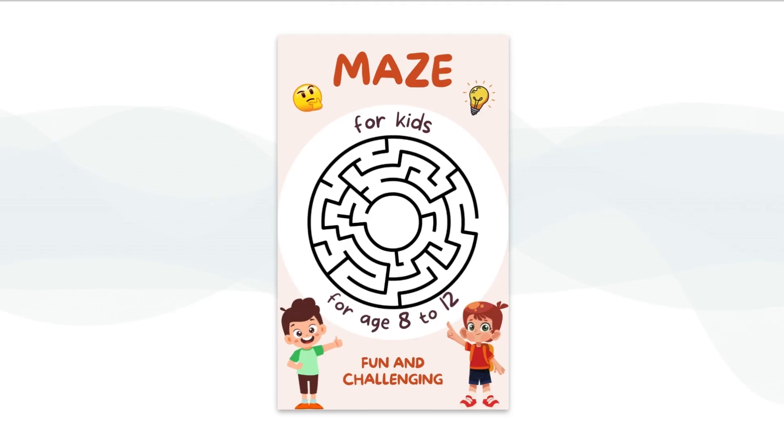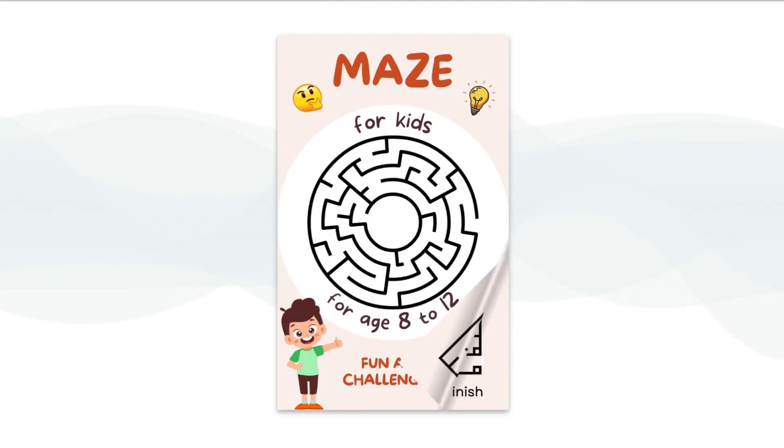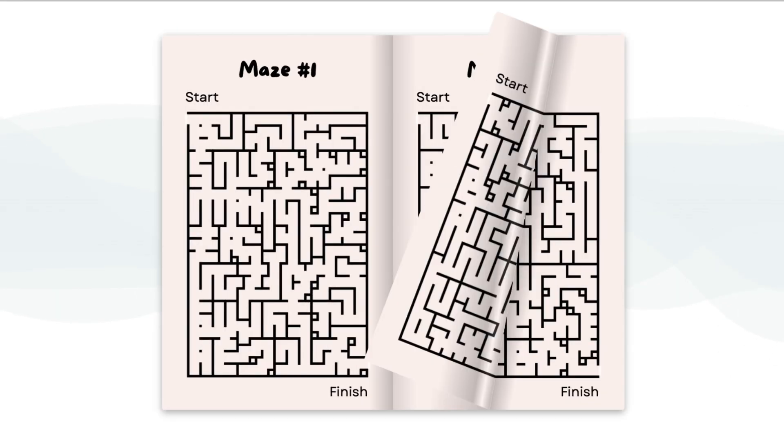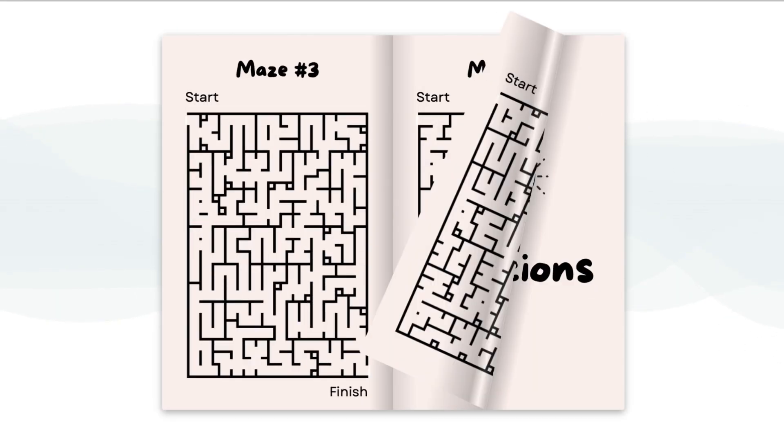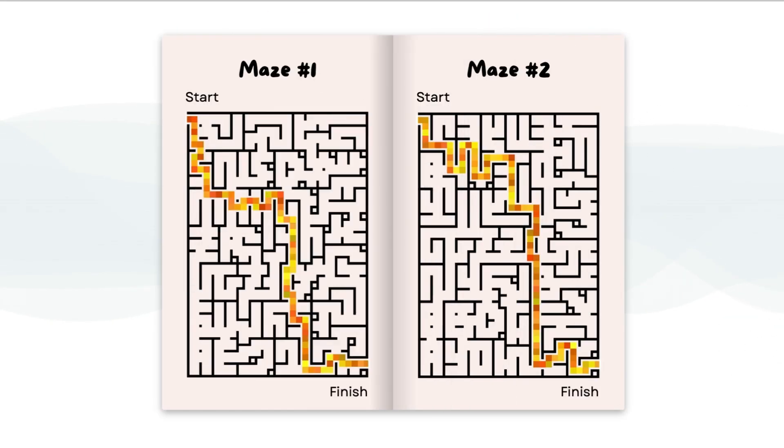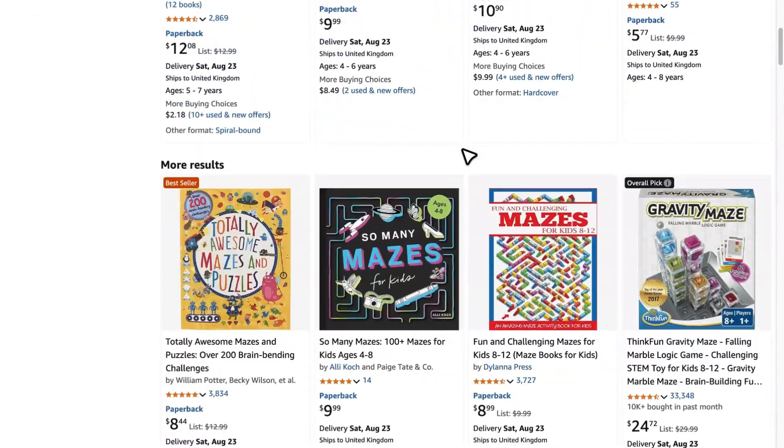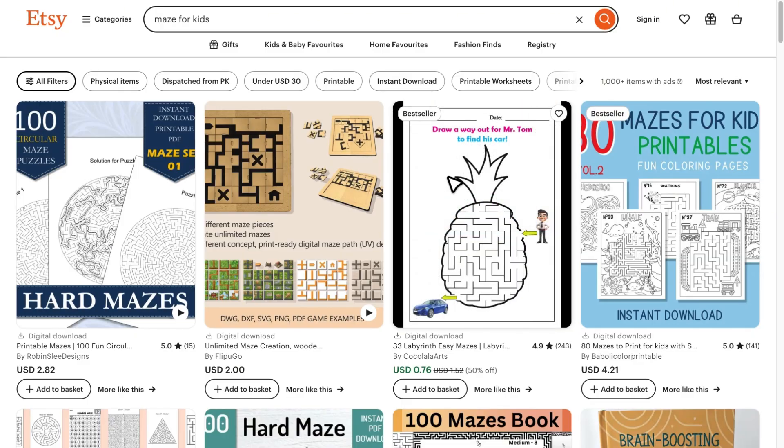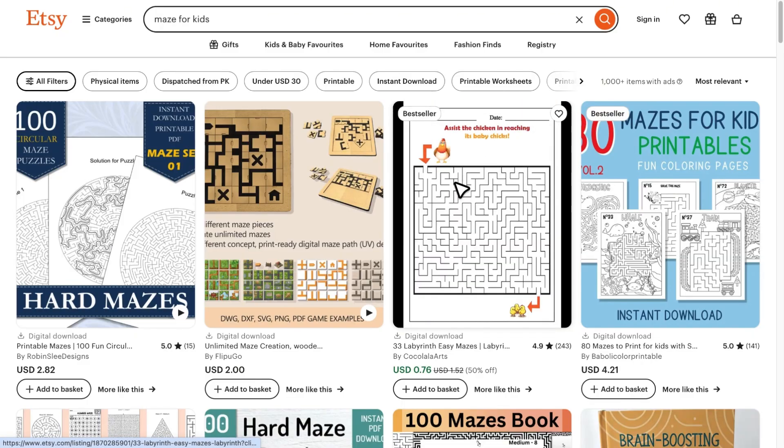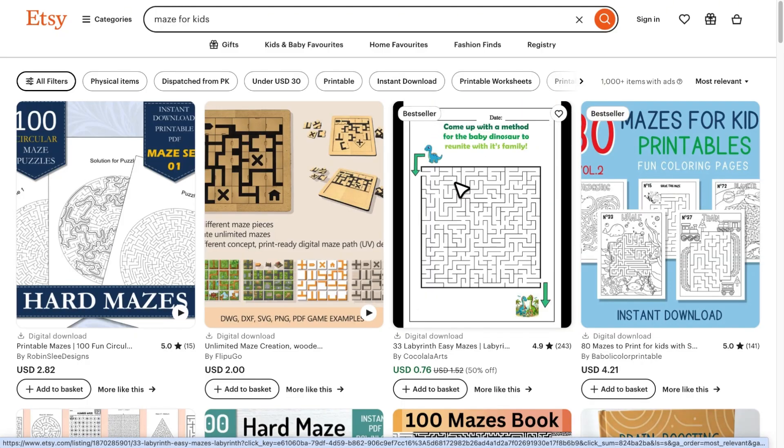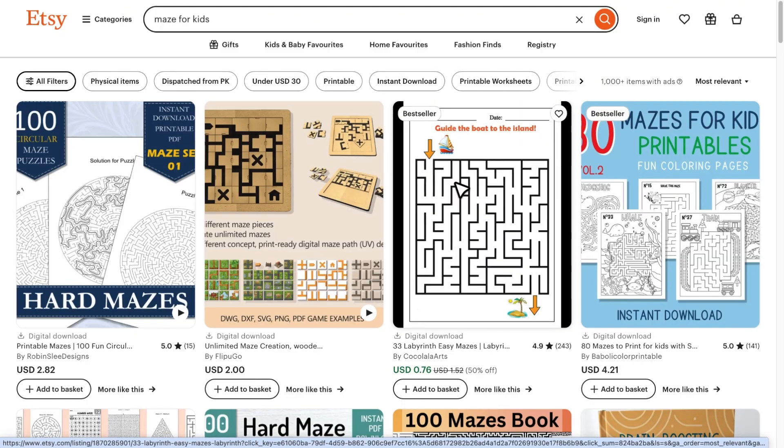In this free class, you'll learn how to design a maze activity book for kids that you can sell on Amazon, Etsy, or other marketplaces, and start generating passive income.